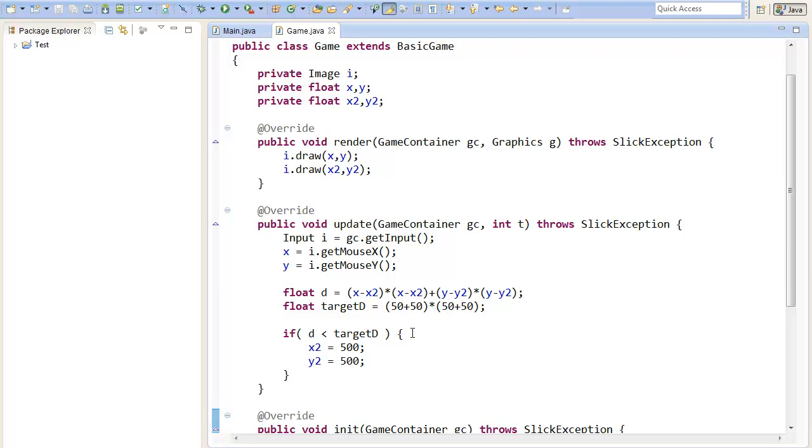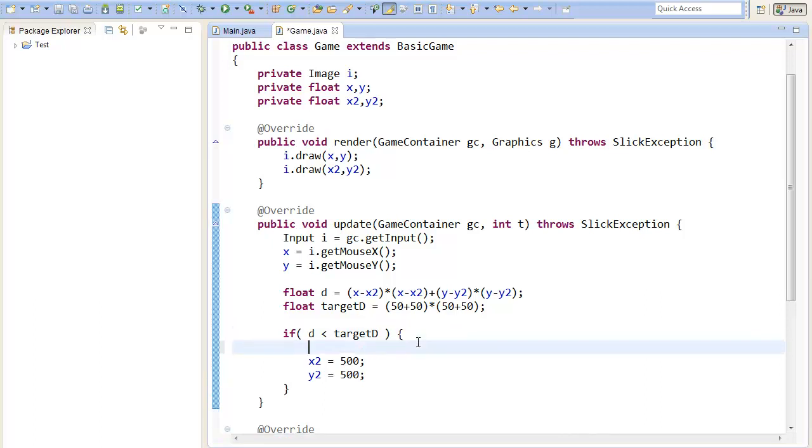Now we should be able to see that if we hit it it moves down here. So here we can actually create a first little game.